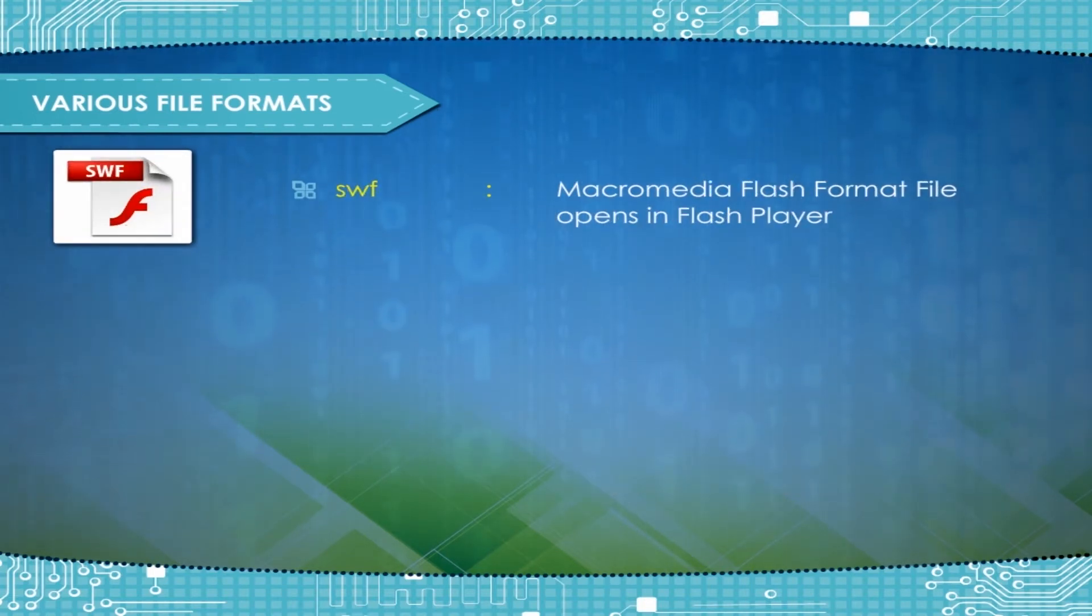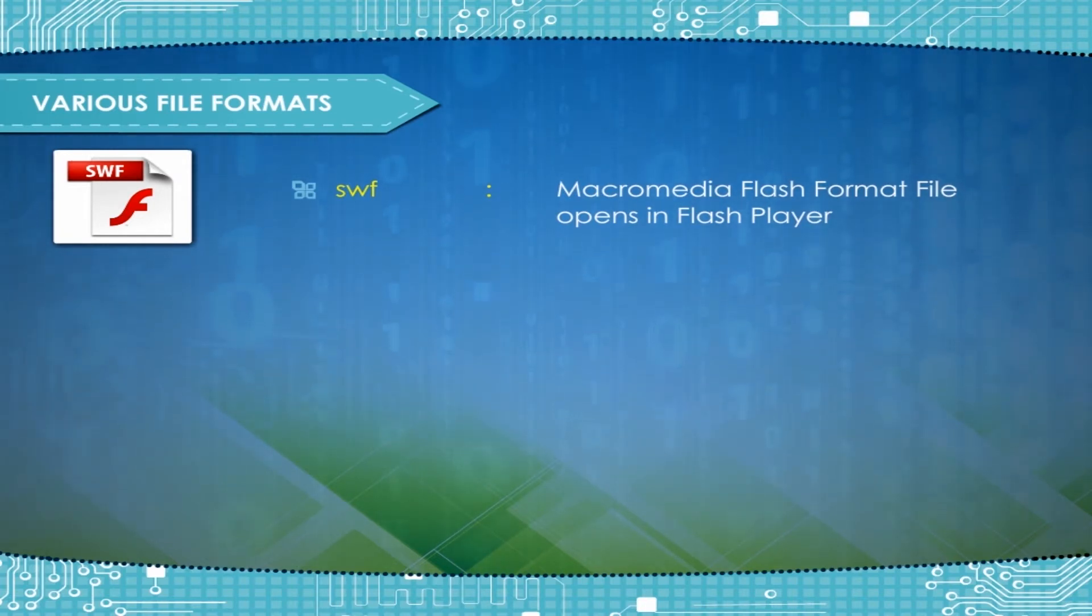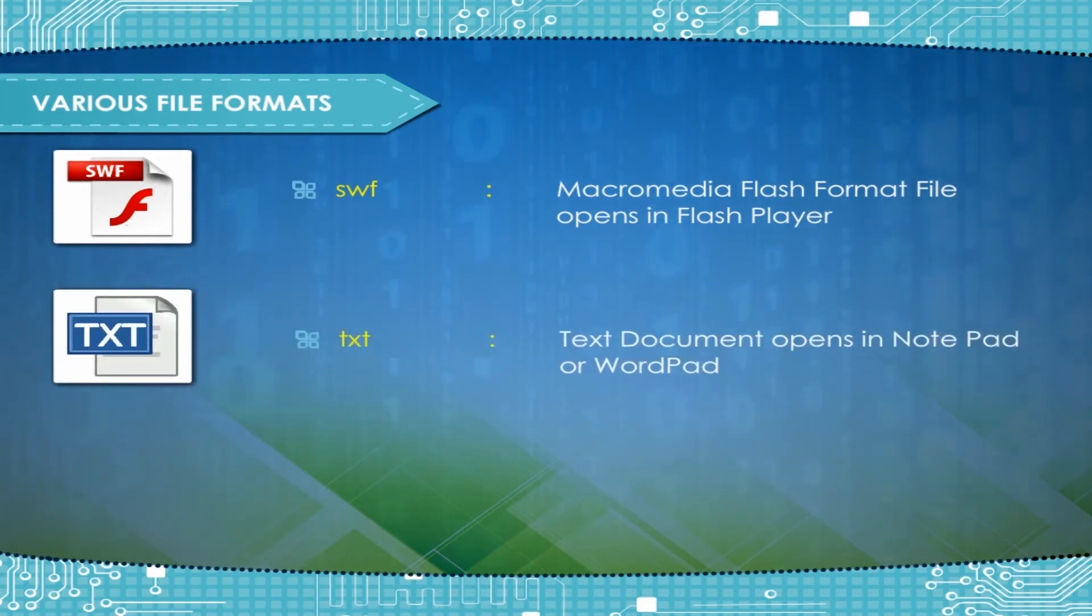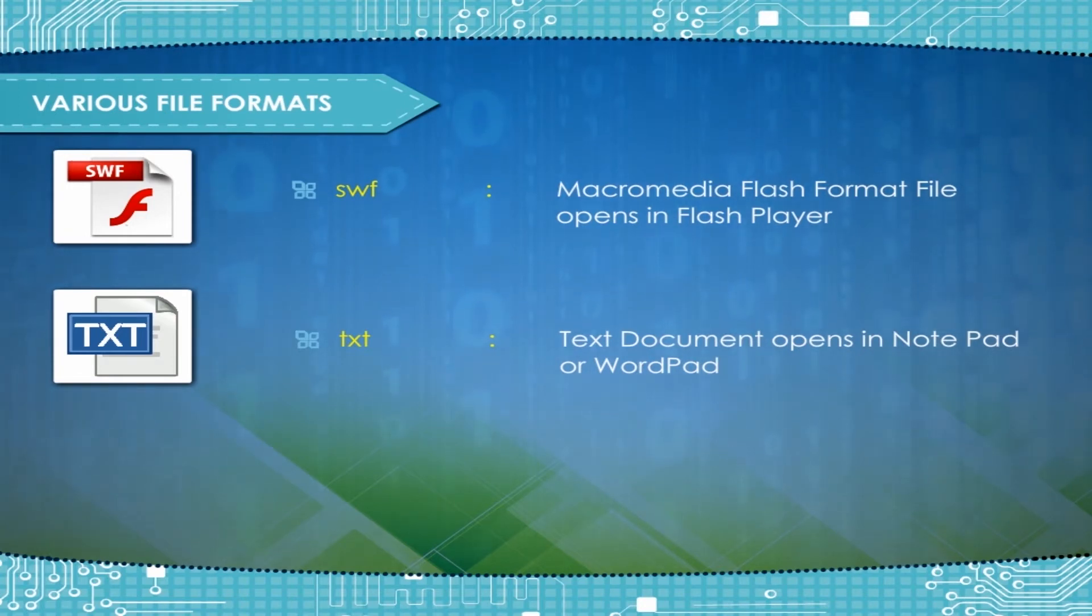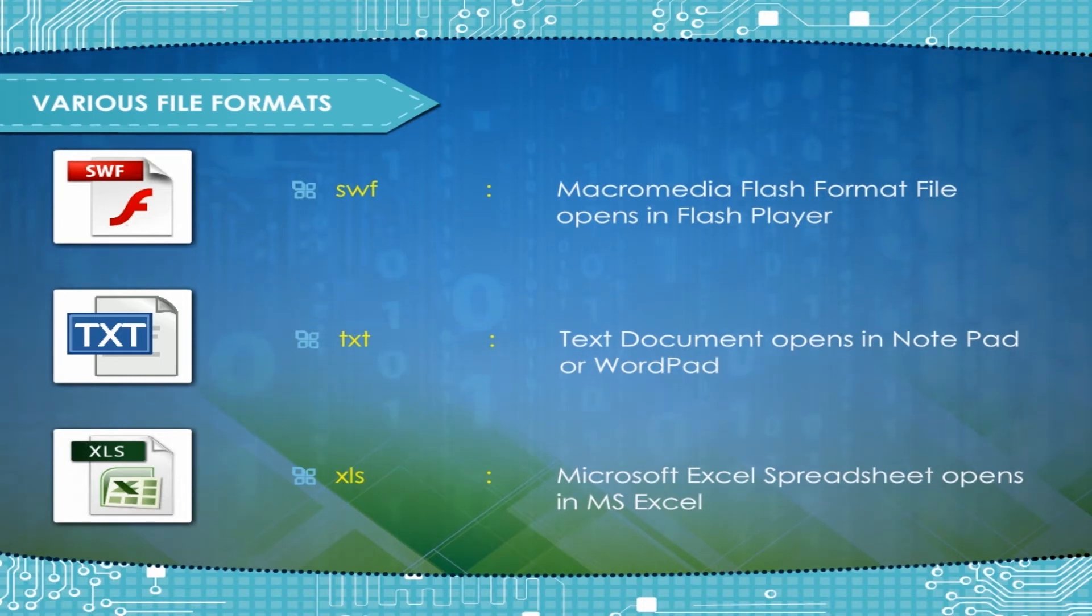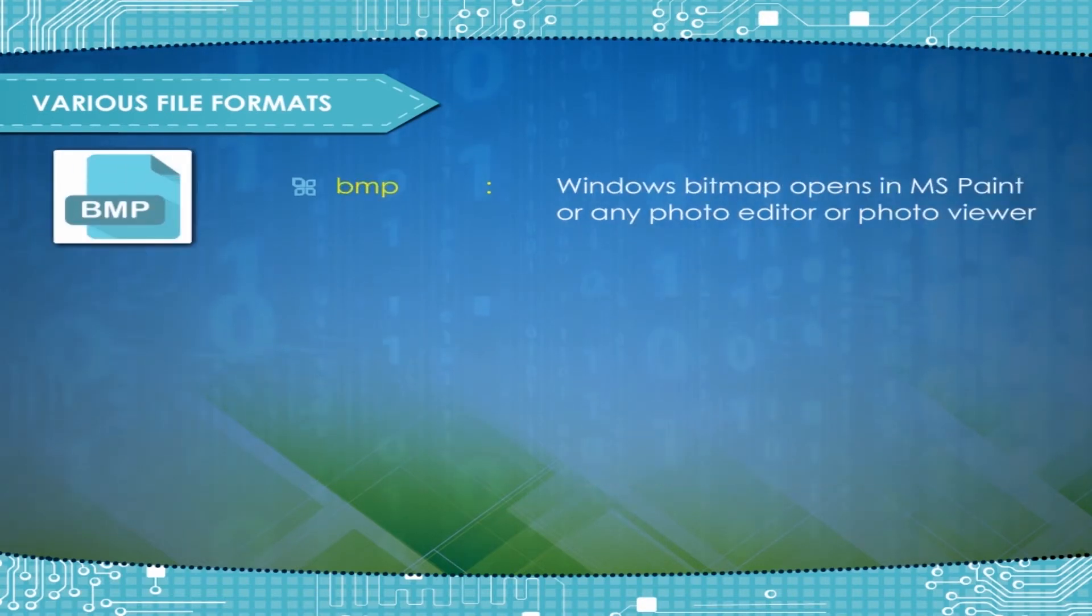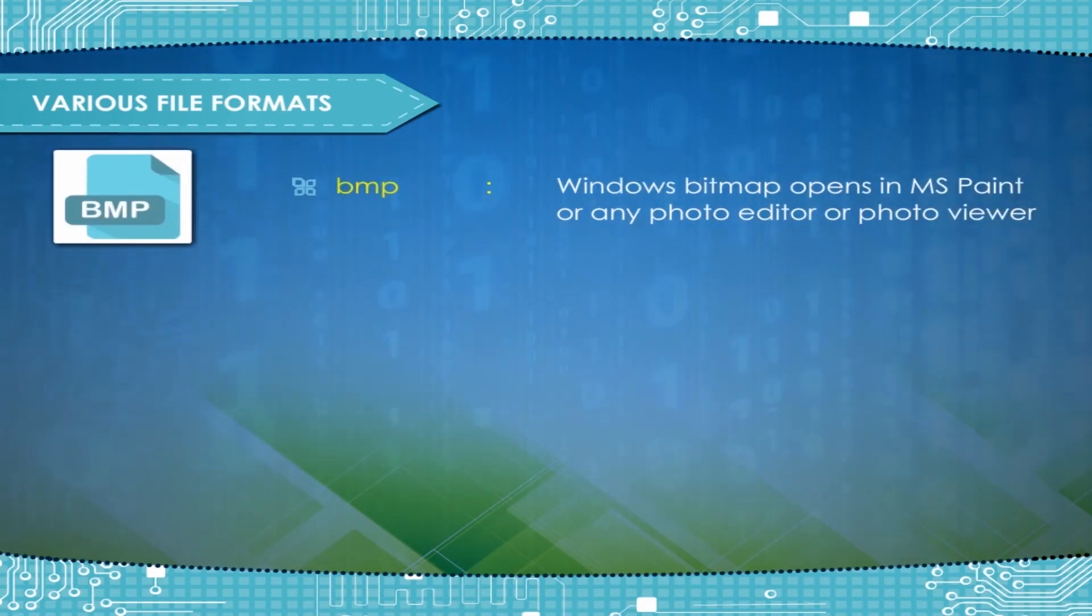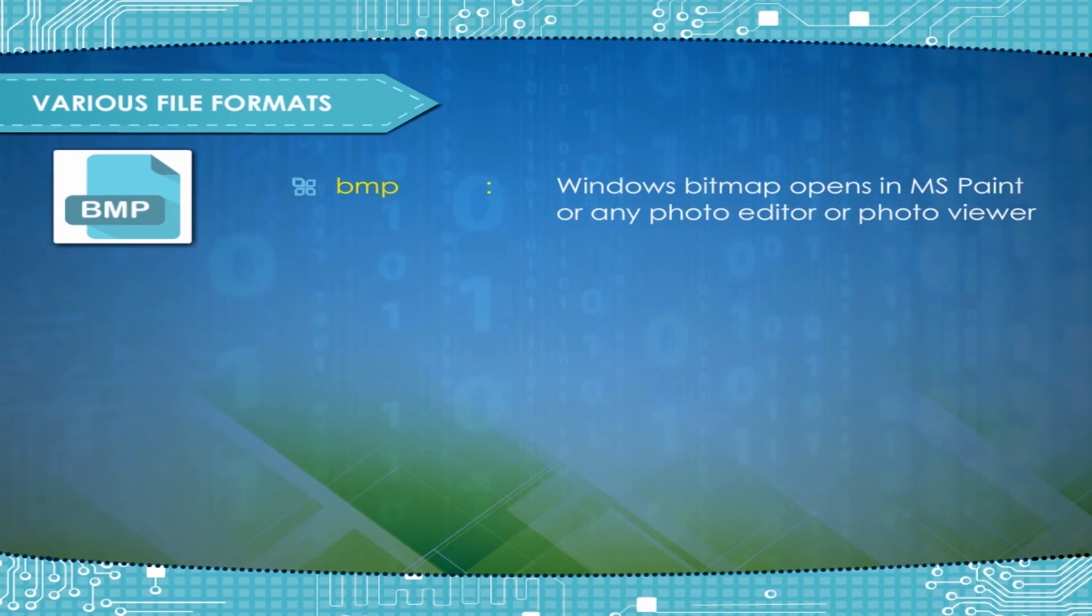SWF, Macromedia Flash Format File, Opens in Flash Player; TXT, Text Document, Opens in Notepad or Word Pad; XLS, Microsoft Excel Spreadsheet, Opens in MS Excel; BMP, Windows Bitmap, Opens in MS Paint or any photo editor or photo viewer.